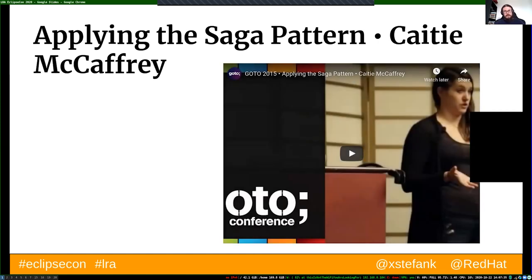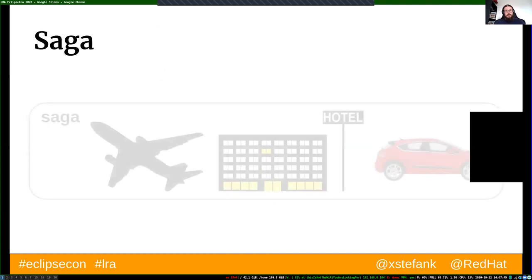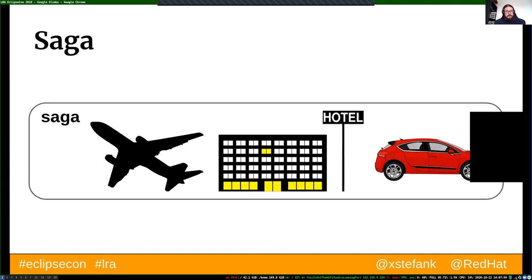These compensating actions are always defined by the same developer that developed the original operation, so they know what was done and how to cancel it. You are then in a semantically consistent system — the state may be different, but logically it is the same. If you're interested in a real-life example, there is a nice talk by Katie McCaffrey describing how the Saga pattern was used in the Halo game.